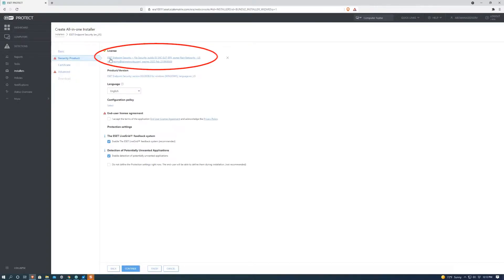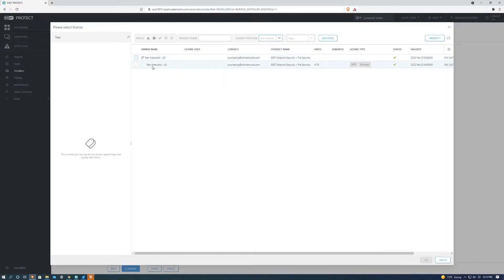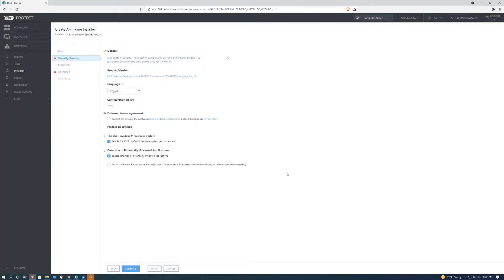We're going to want to select this license. We're going to make sure we select the right one. This is the only one I have so we're going to check that one. We're going to hit OK.